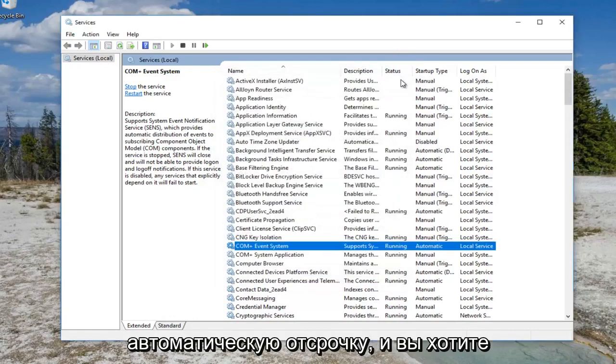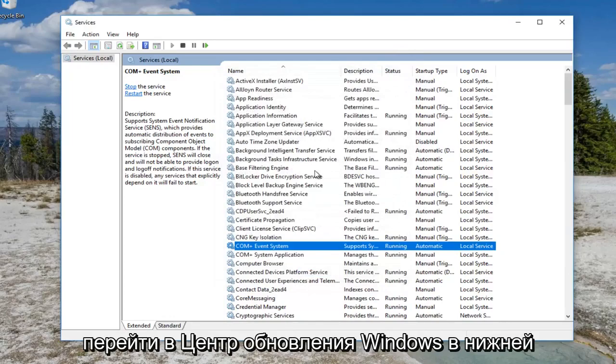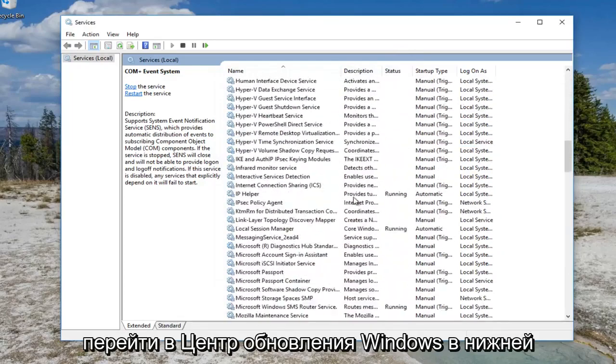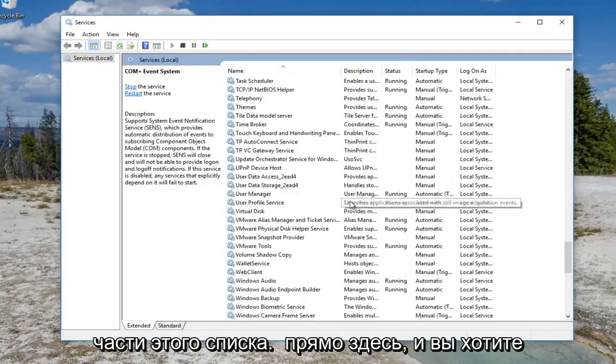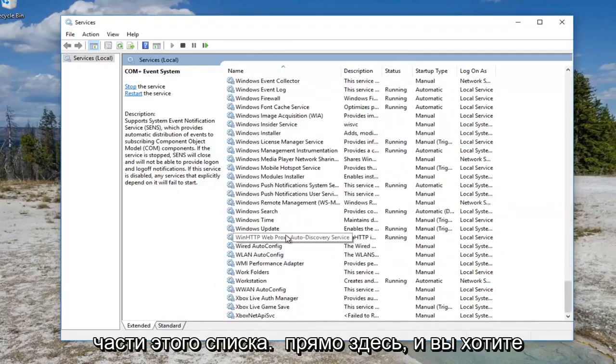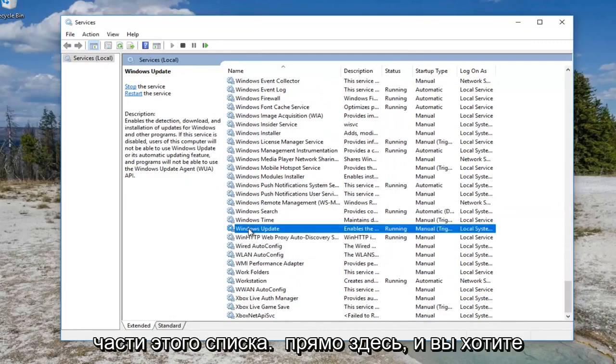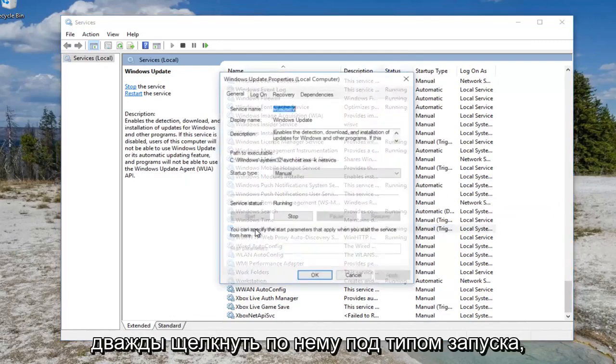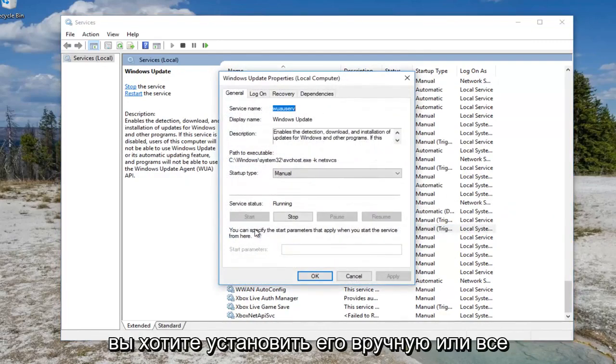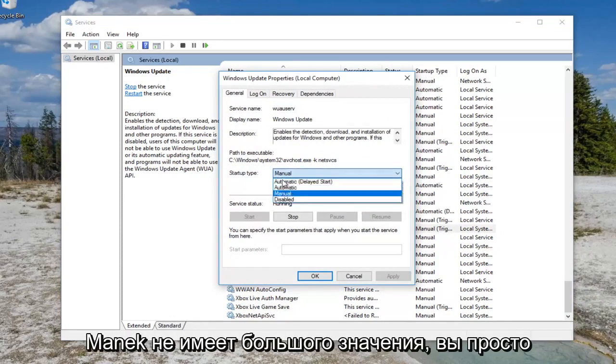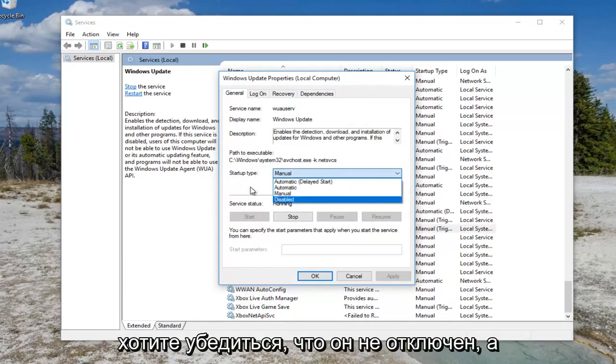And you want to go down to Windows Update near the bottom of this list right here. And you want to double click on it. Underneath startup type, you want to set it to manual or automatic. Doesn't really matter. You just want to make sure it's not disabled.